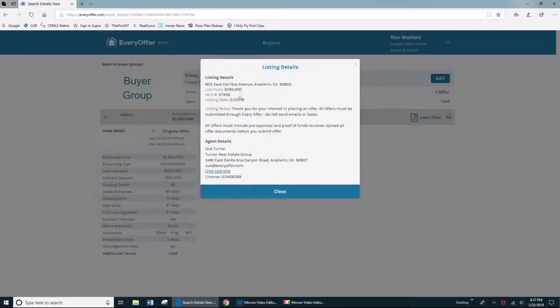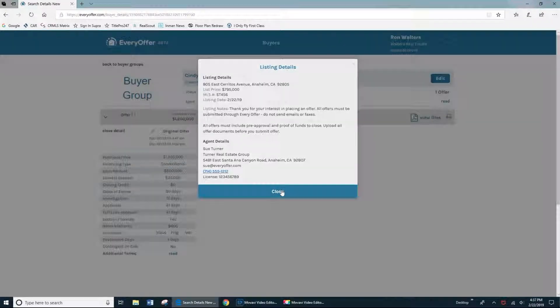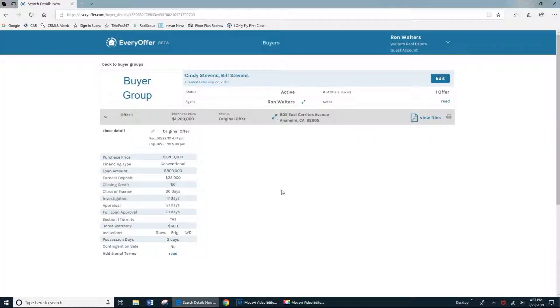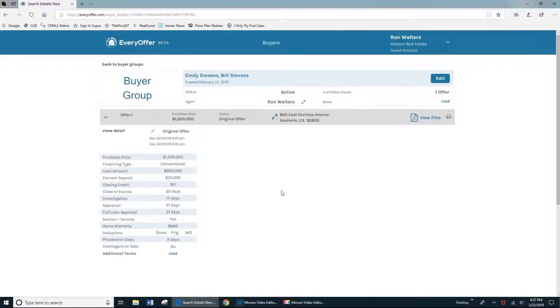When the listing agent sends you a counter offer, you'll receive an email notification so that you can log back into your Every Offer account and view that counter offer. All counter offers back and forth between the buyer and seller will be handled on the Every Offer platform.